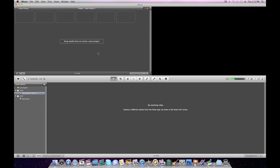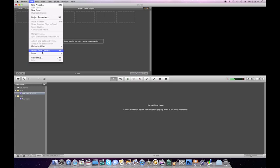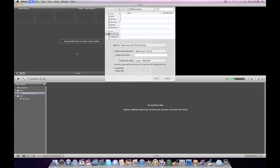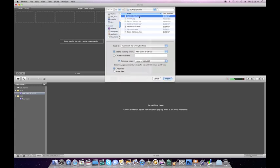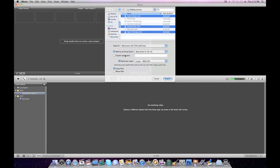If you need to import footage from your computer, go to File, Import, Movies. Find the footage that you need, select it, and you can either add to an existing event or create a new one. Events are just like files in iMovie, so you can either add to a file that already has footage in it or just create a new one. Click Import.